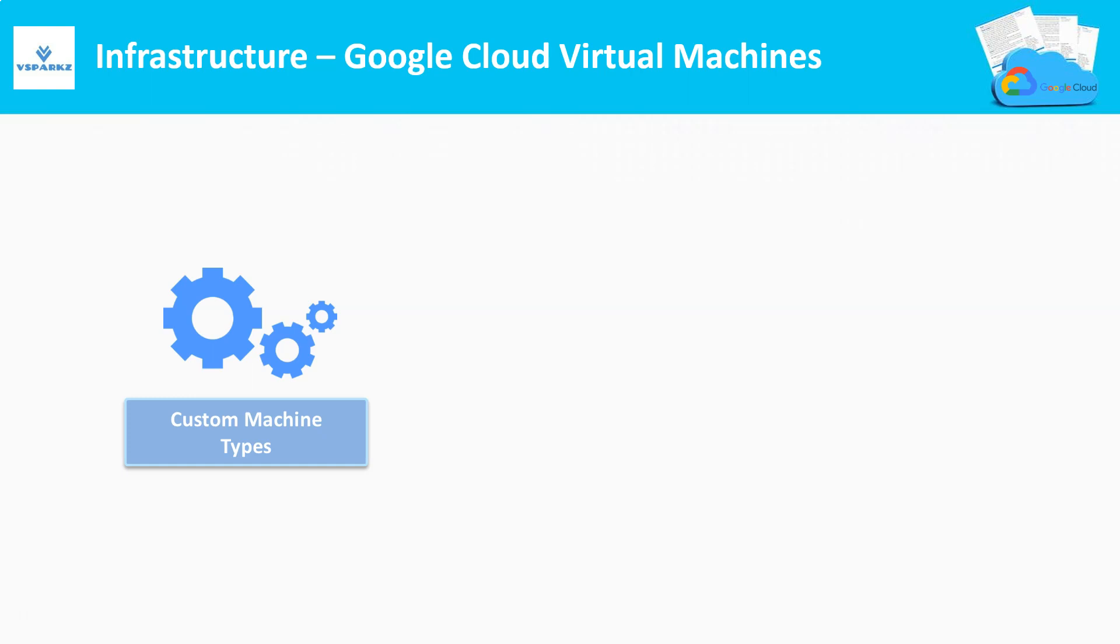In other cloud service providers, these machine types are not configurable as it is already predefined. But in Google Cloud, it offers custom machine types, meaning we can configure these templates. It also offers the predefined machine types as well.